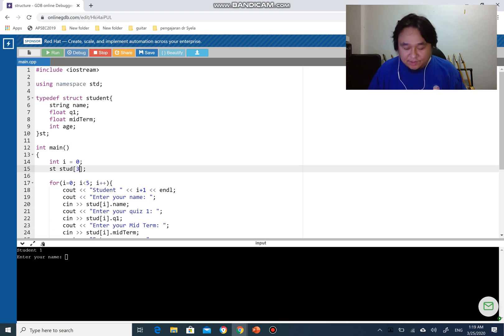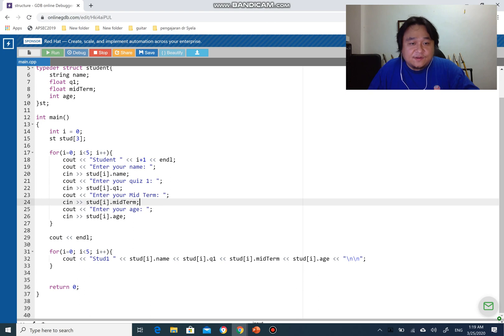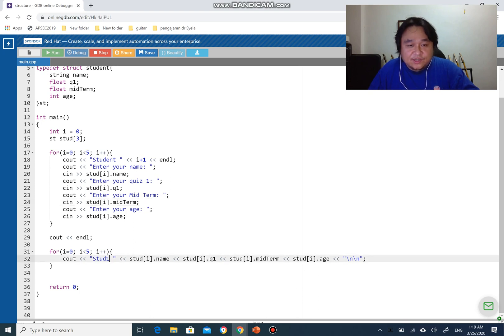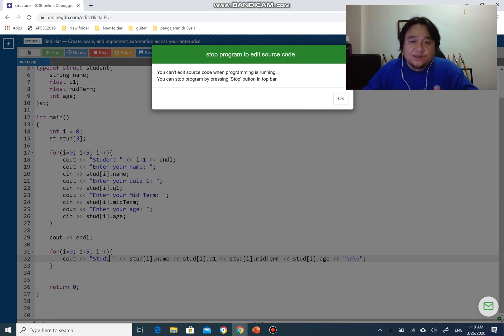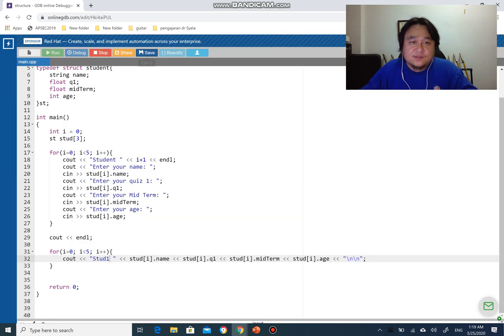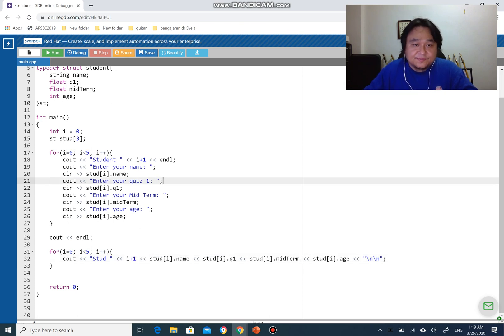I've also changed the student array size to 3, so it's easier to demonstrate how the program works. There is a slight change I'm going to make here, because in the previous tutorials - parts 1, 2, and 3 - it was 'start 1', which is actually not correct. So I'm going to change the syntax: instead of 'start 1' I'm going to use 'i + 1', just like shown here.